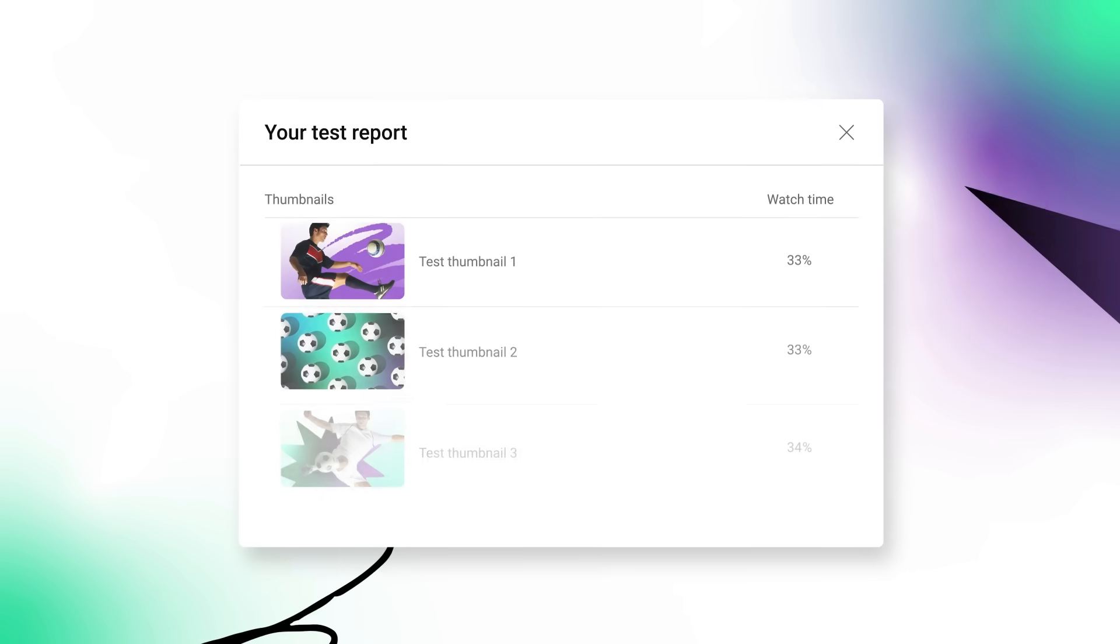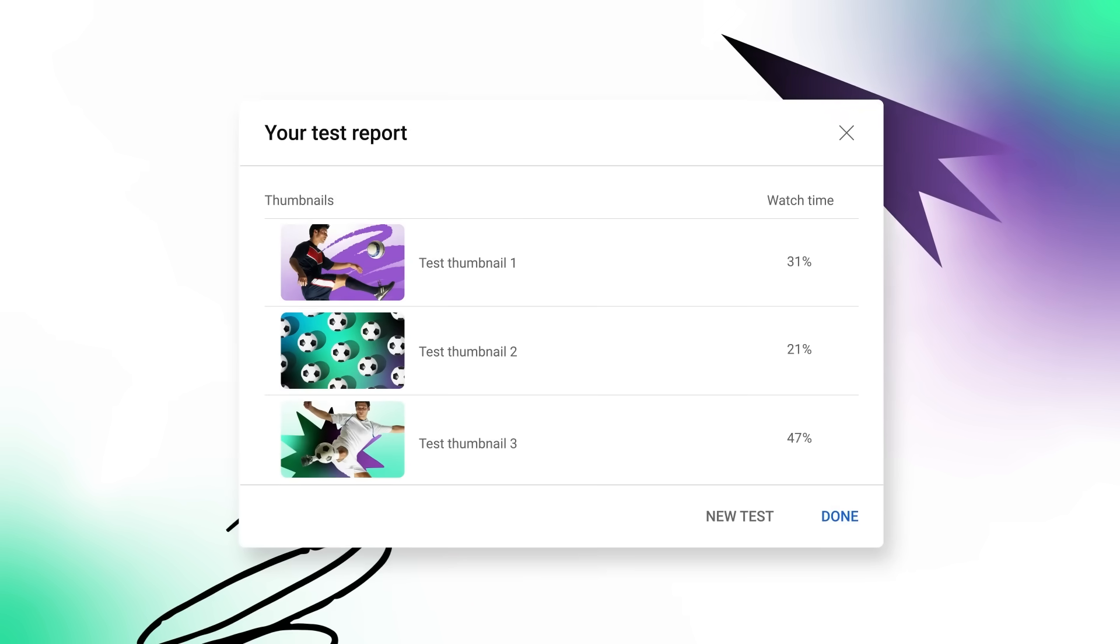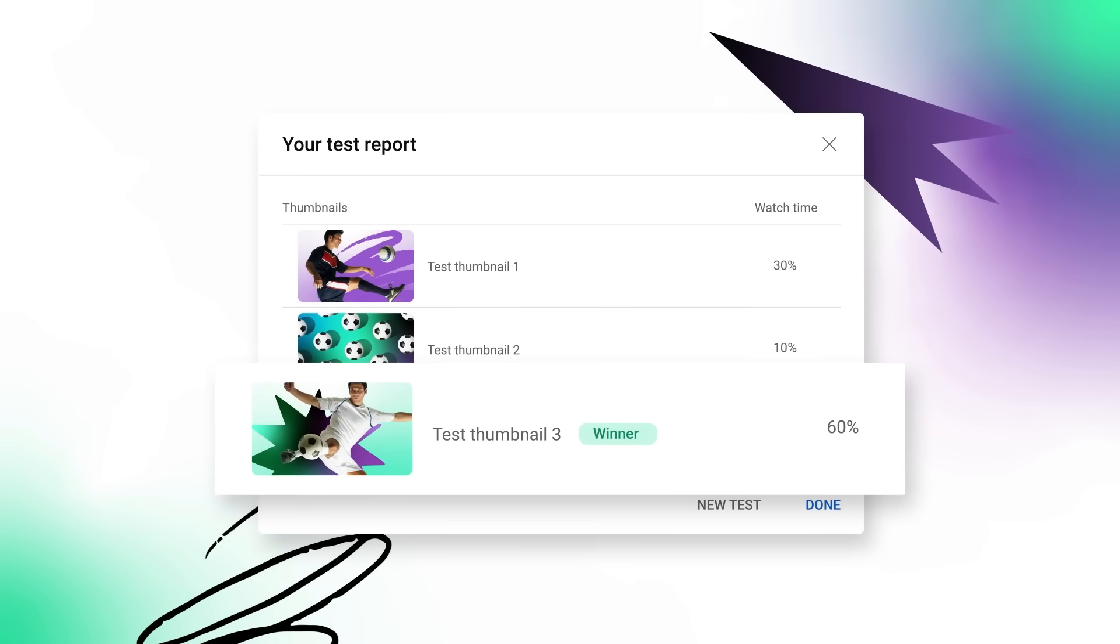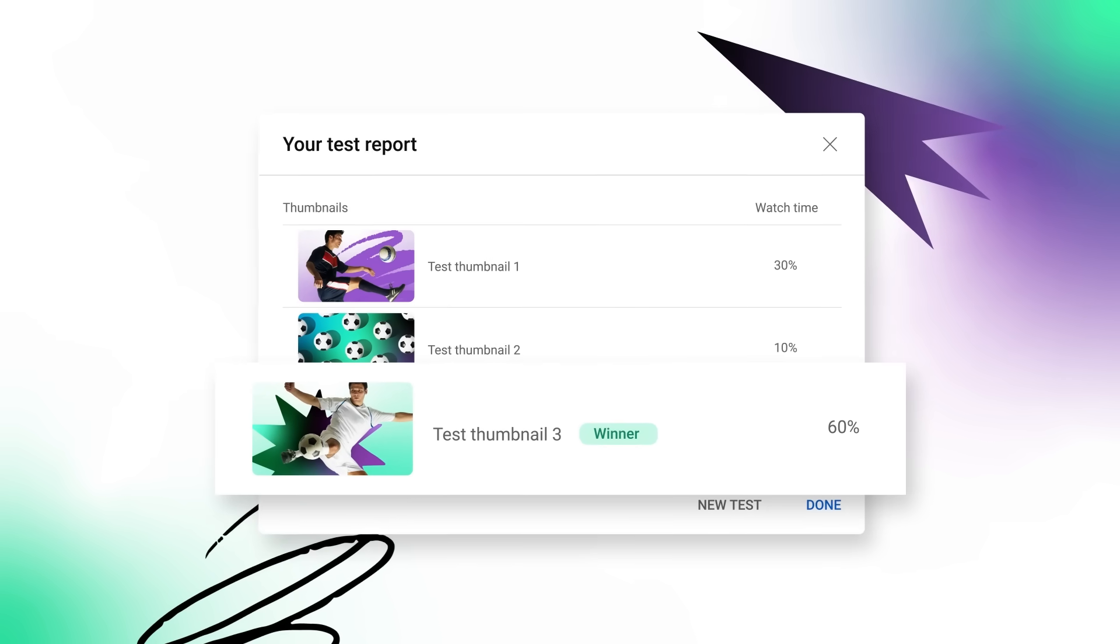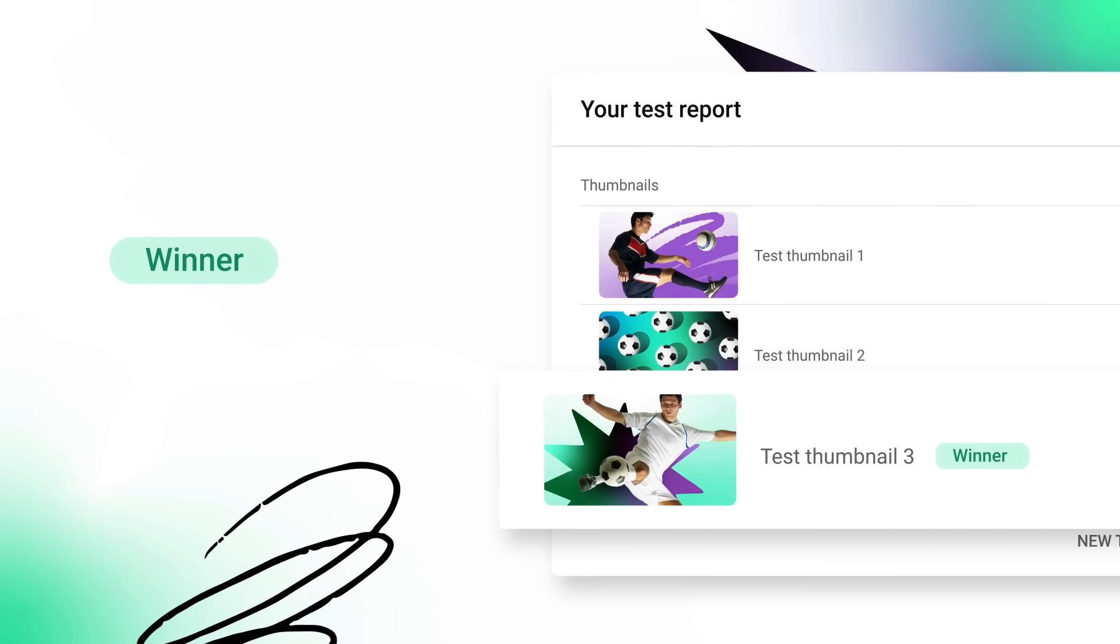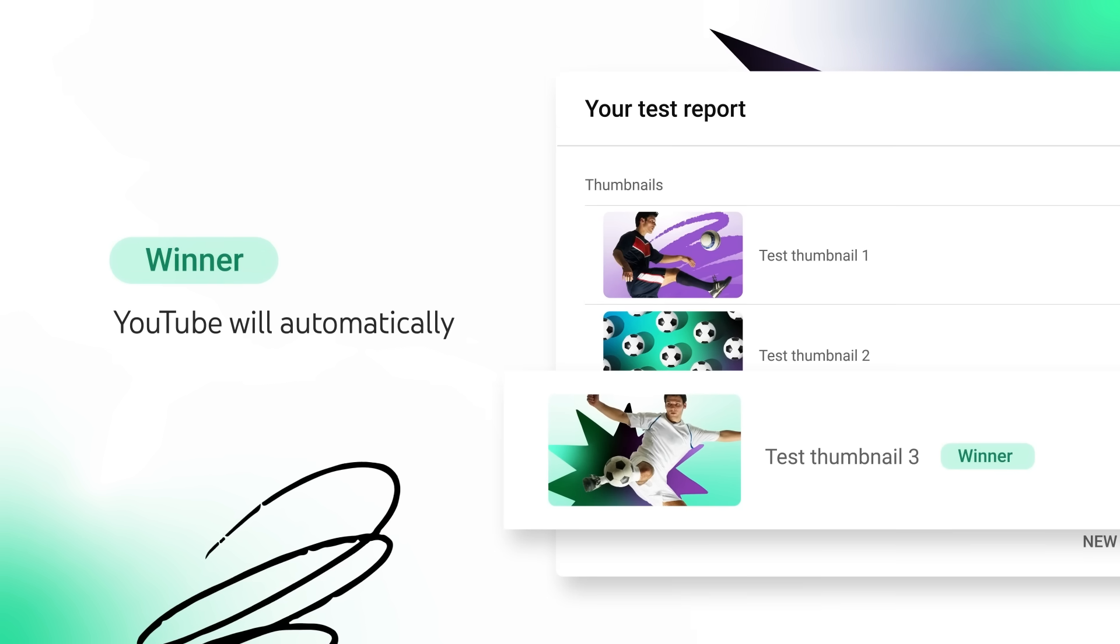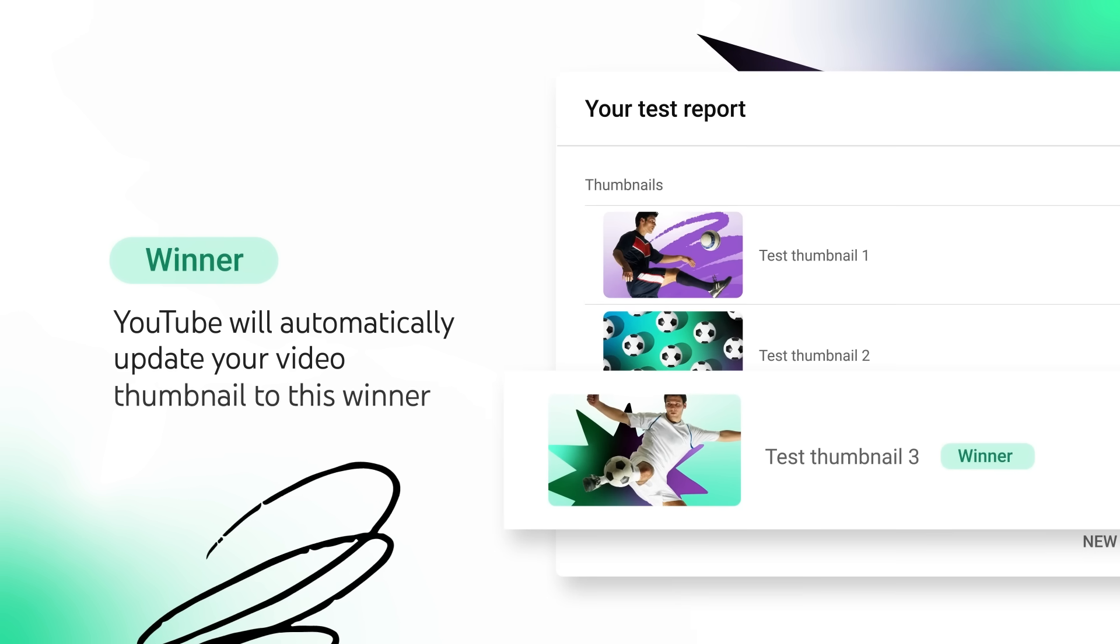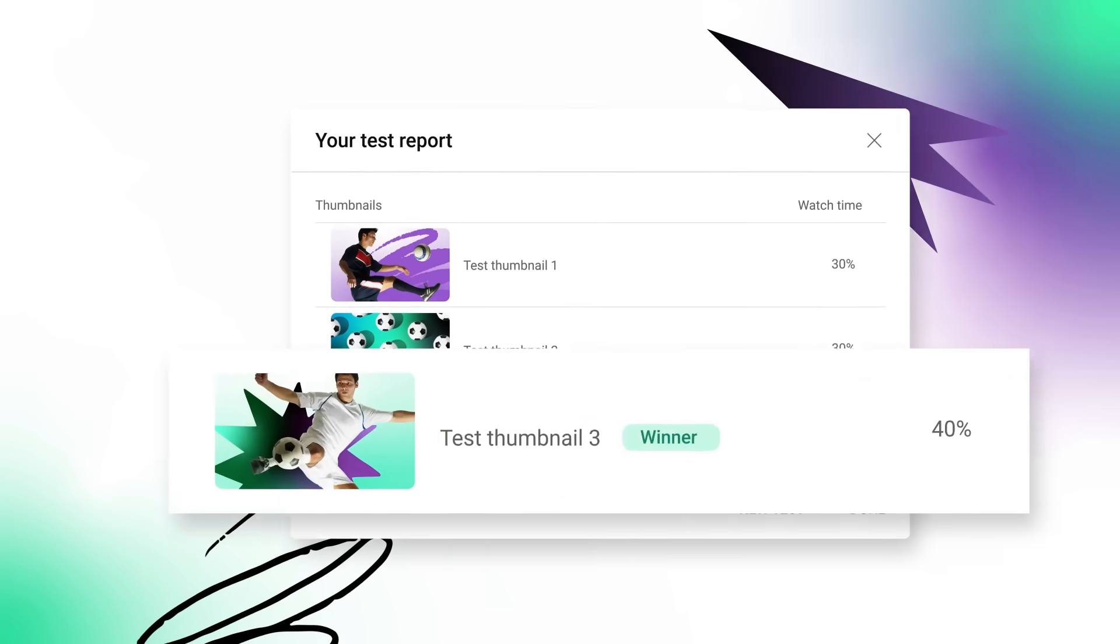Once the test is finished, the test report will show the results. If there's a statistically significant result, you'll see a winner label. YouTube will automatically update your video thumbnail to this winner when the test is done.